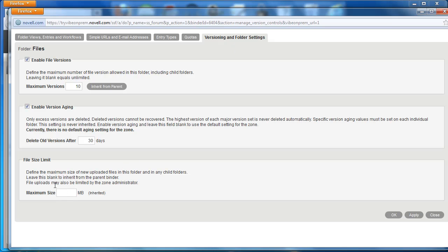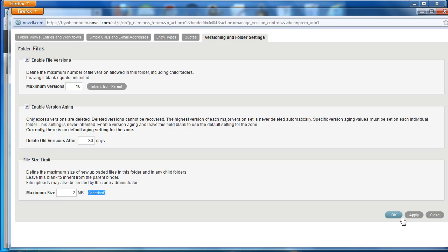On this tab, you'll find the file size limit option with information about it. We can set the maximum size to something like 2 megabytes. The file size limit is inherited from the parent if left blank. We'll specify 2 megabytes and click Apply.